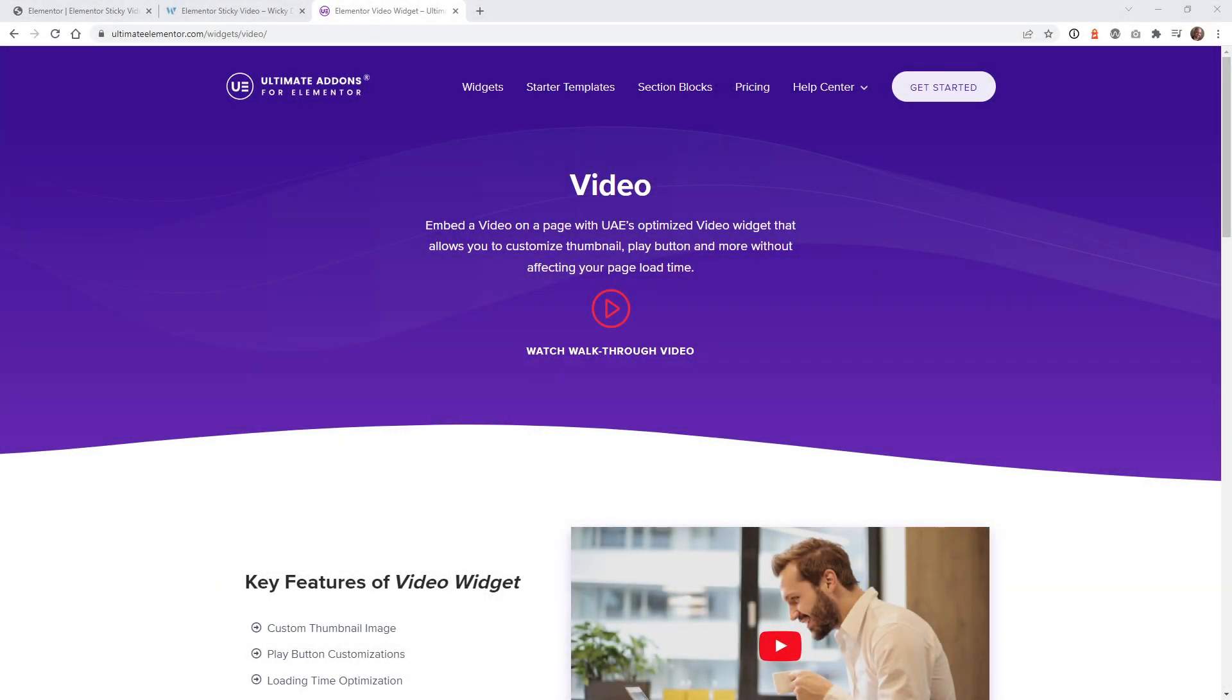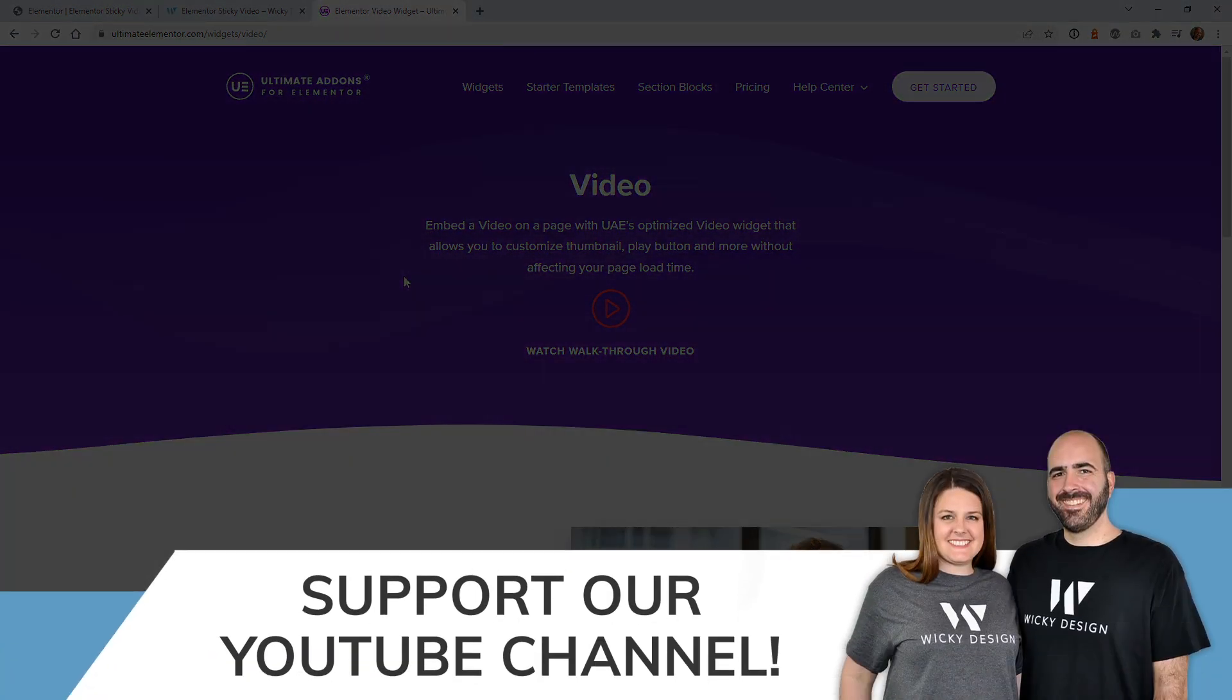Hi, this is Mark from Wikidesign. In this Elementor tutorial, I'm going to show you how to create a sticky video when a user scrolls down the page. To pull this off, I'm going to be using the video widget from Ultimate Add-ons for Elementor. Our affiliate link is in the description below, and if you purchase this plugin with our link, we will get a small commission that will support this channel.